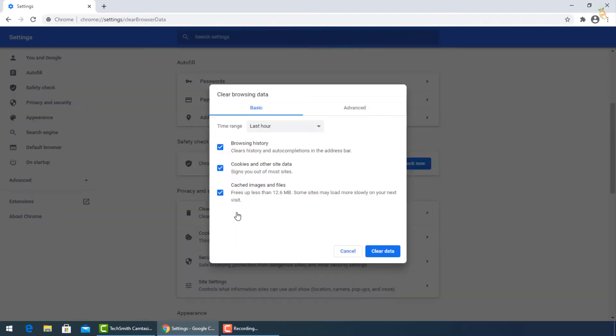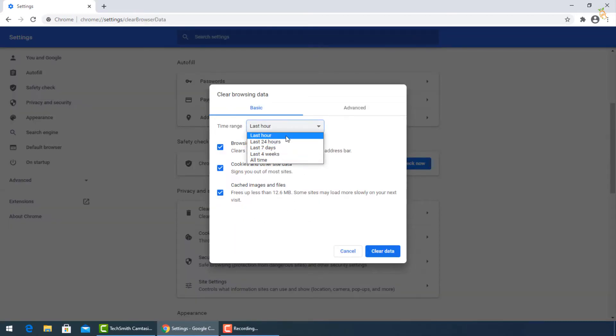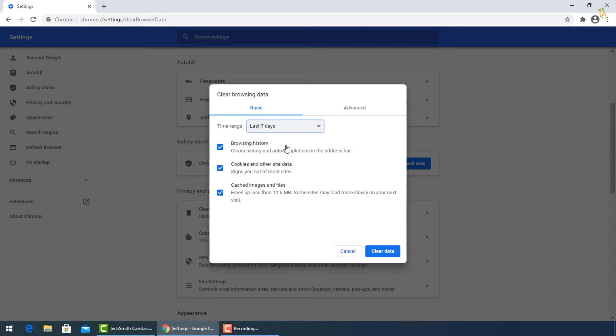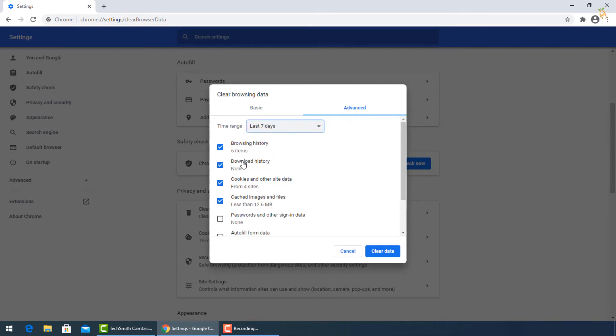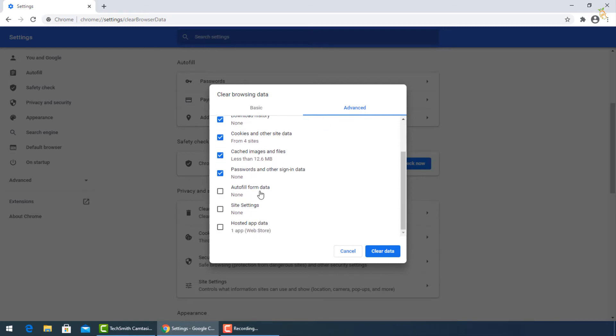A window will pop up. You can select the exact period when your PC got infected or all time from time range. For advanced more options click this tab and check all the boxes, then press Clear Data.